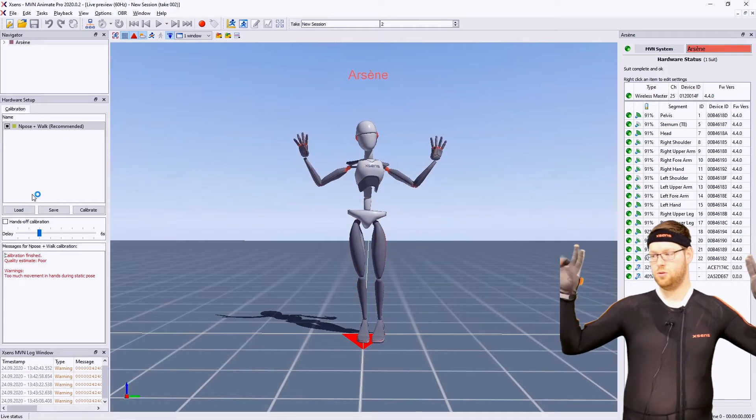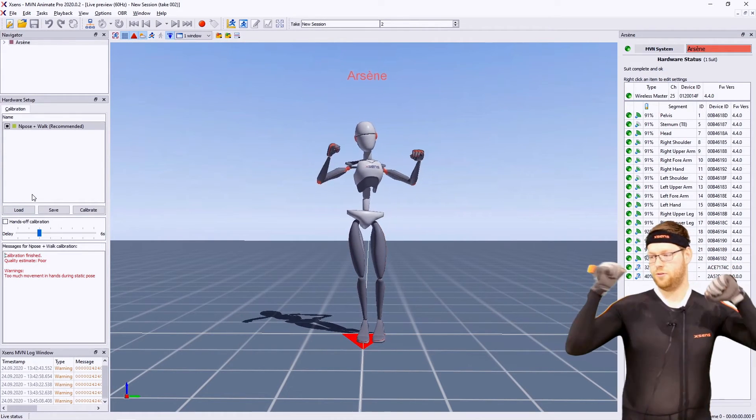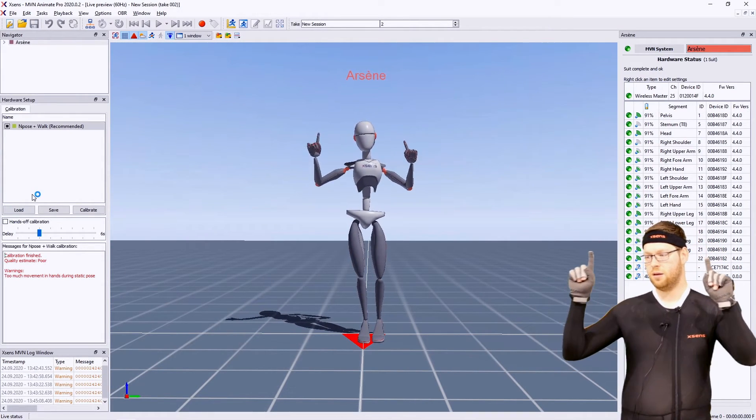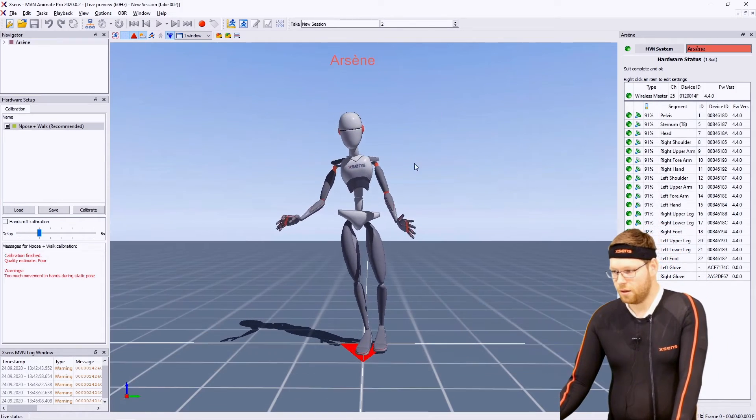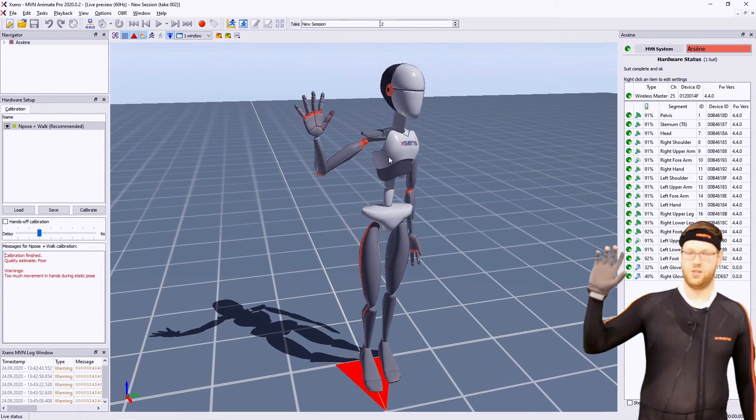You can use your gloves directly inside of MVN and its plugins. See you!